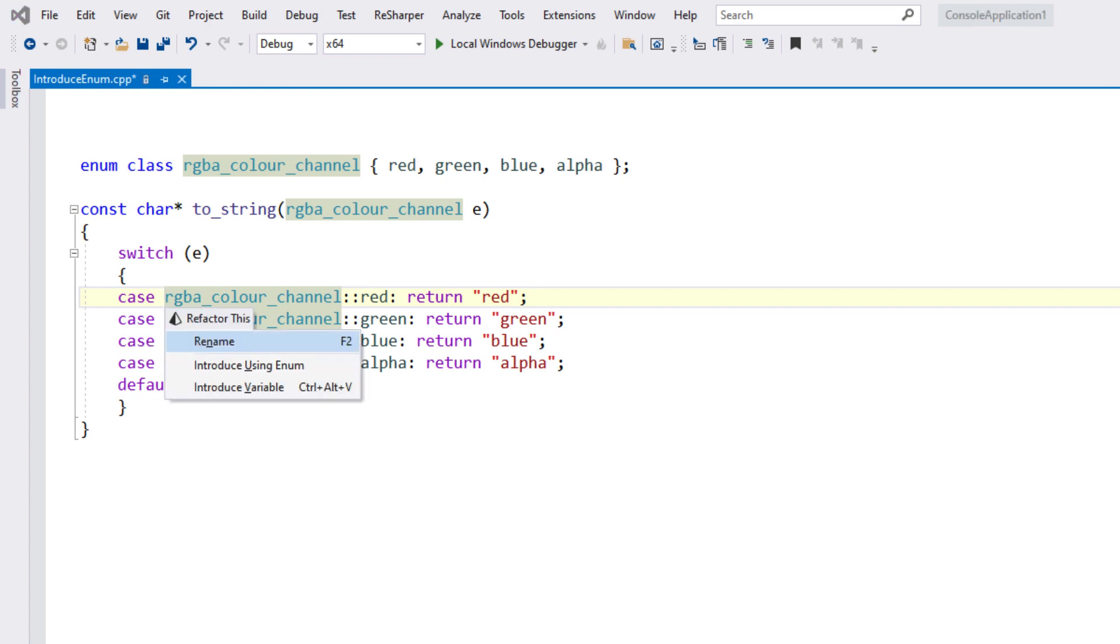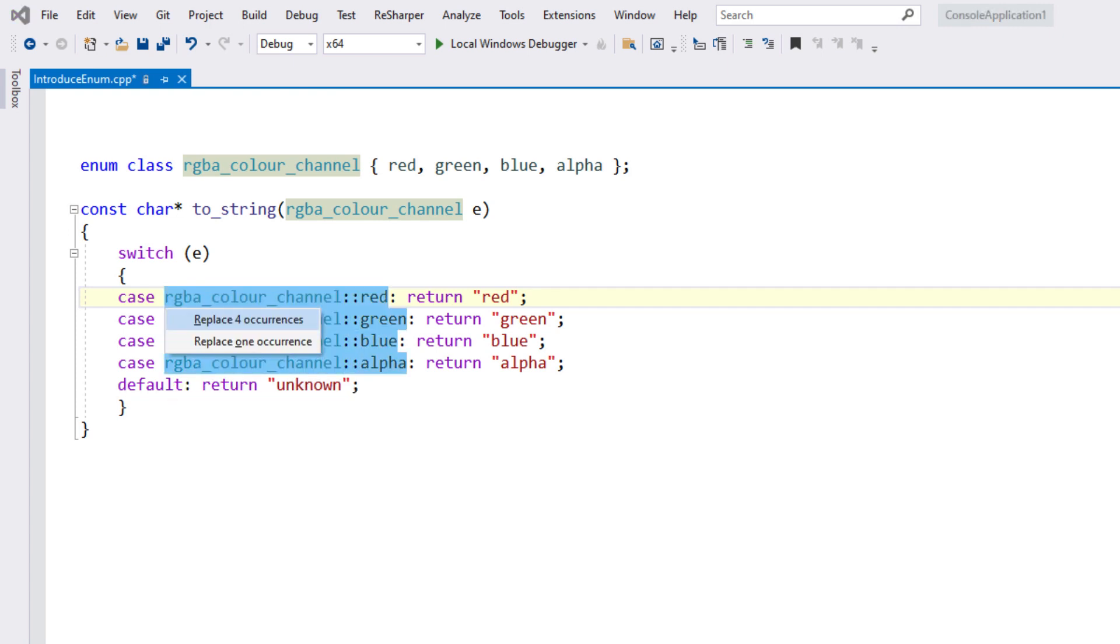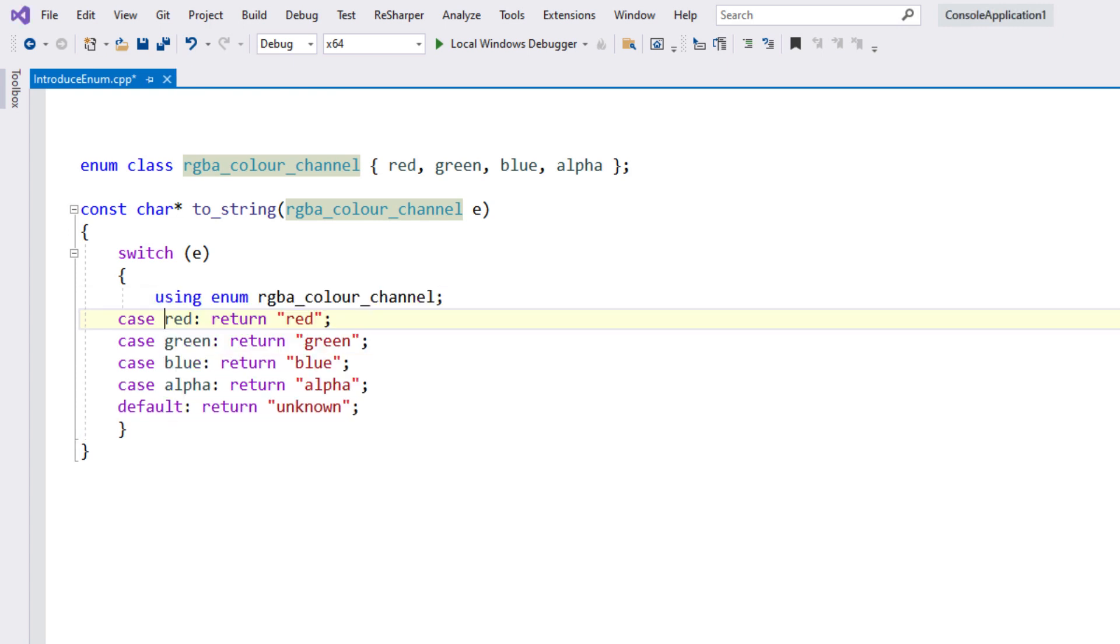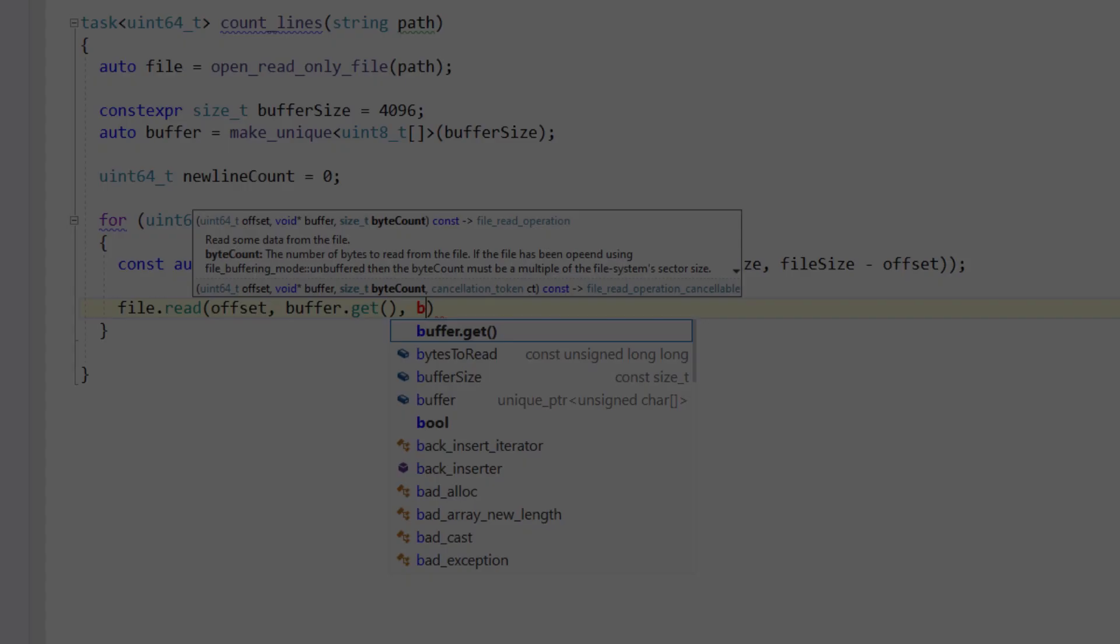The refactor this menu can run the introduce using enum refactoring to bring specific enumerations into local scope and update usages.